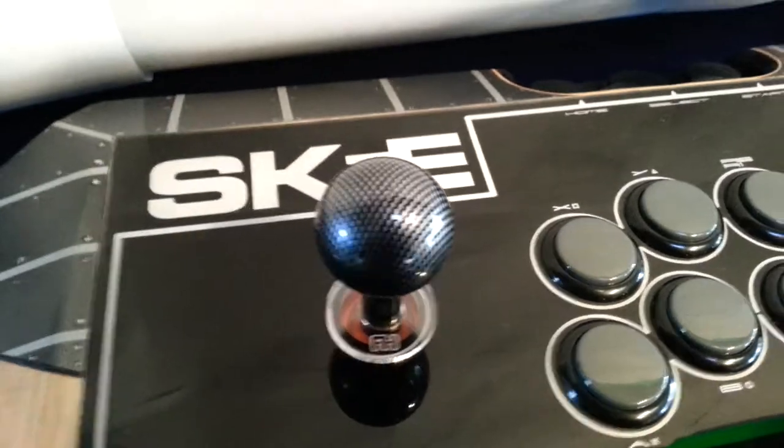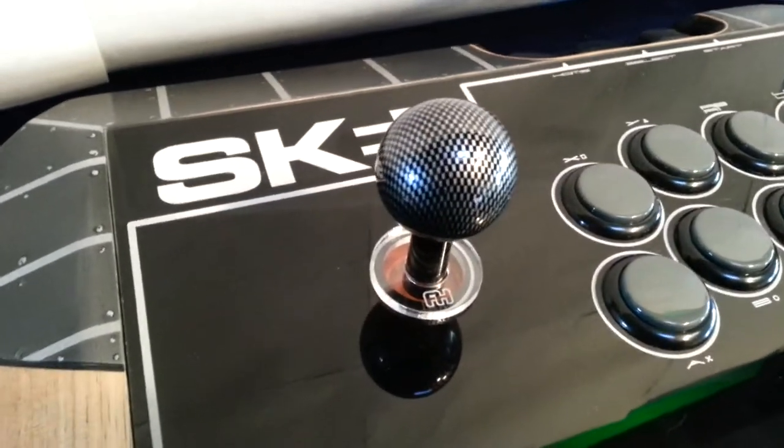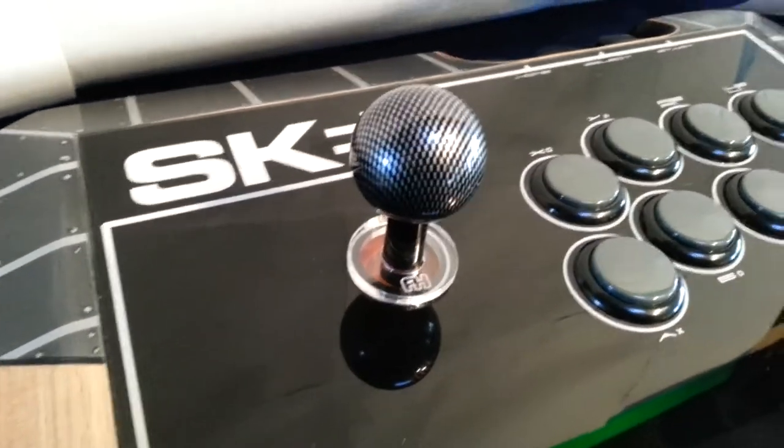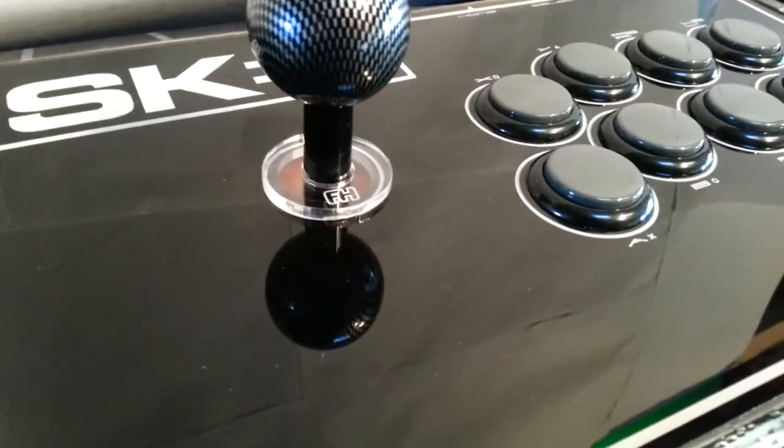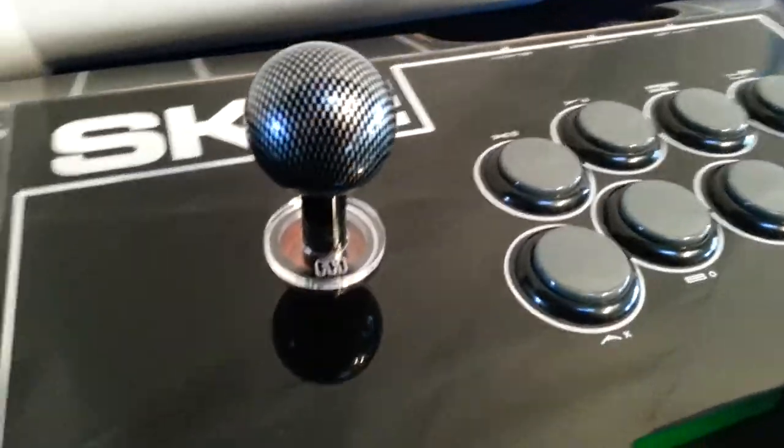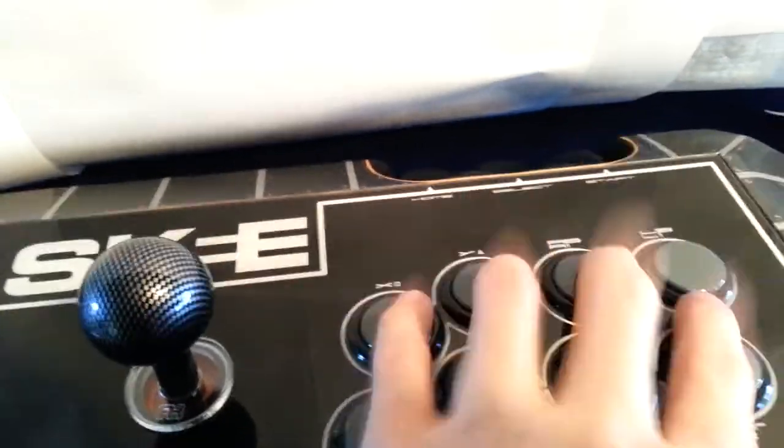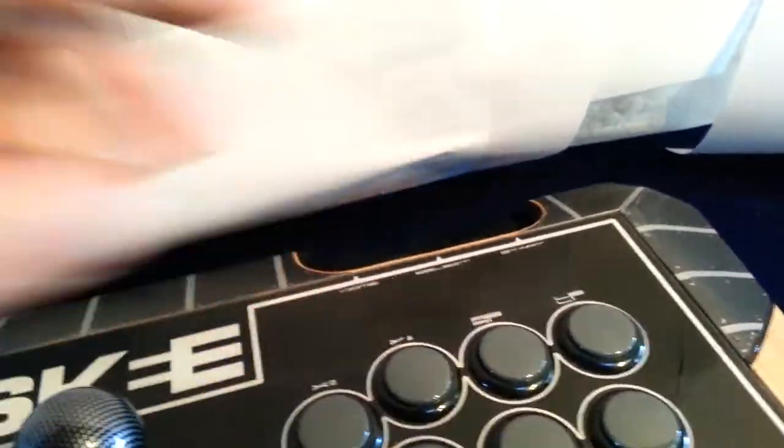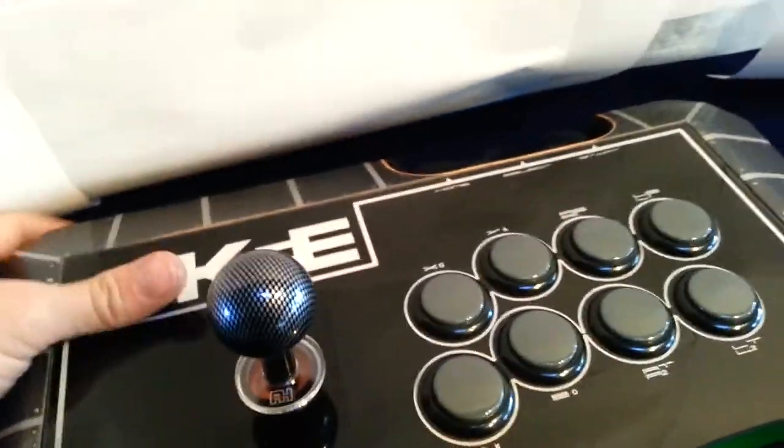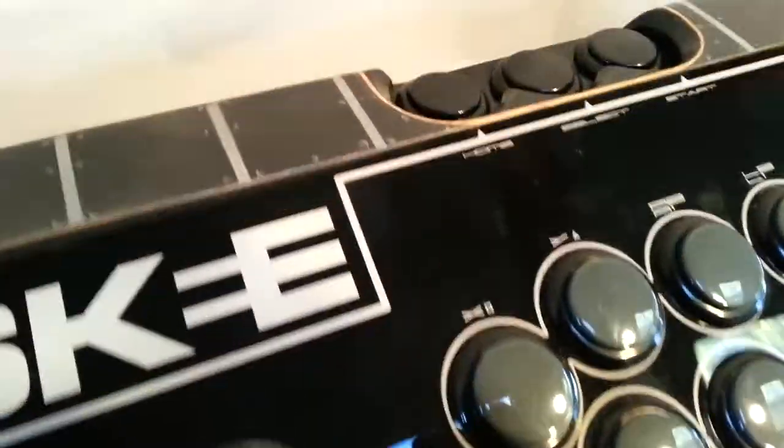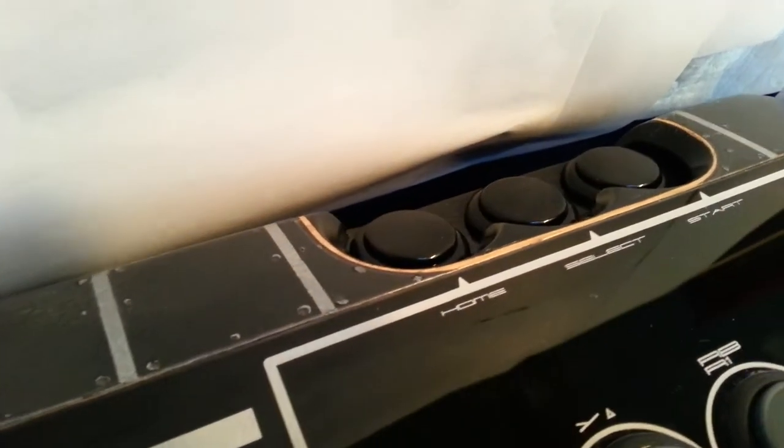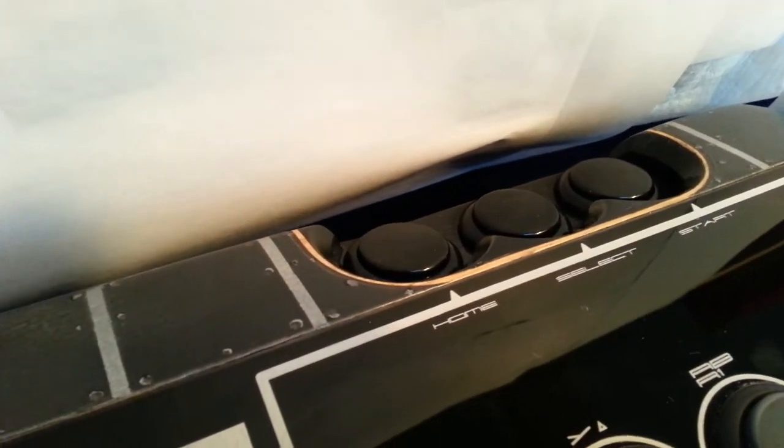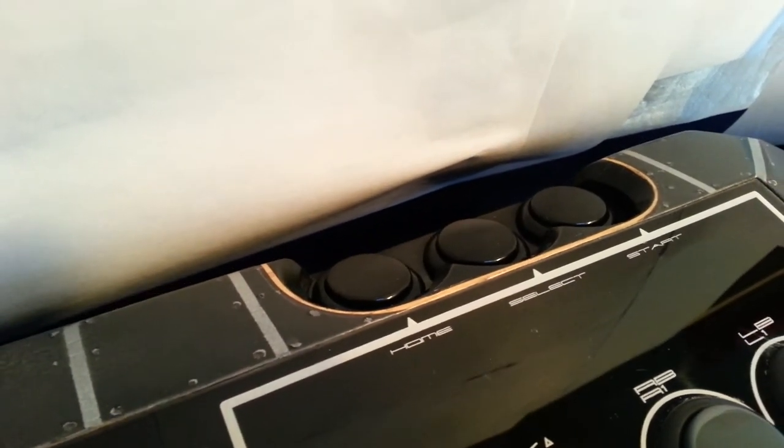Went with the mesh Nippon ball top, black shaft cover. Everything Sanwa. We actually went with some silent buttons in here. Both select and starts are 30 millimeters and they're also silent. I don't know if you can notice this, but those are actually like recessed kind of down in there, kind of like the way that works out.